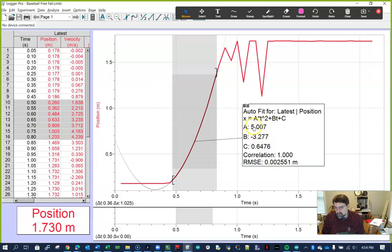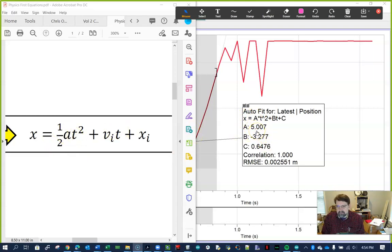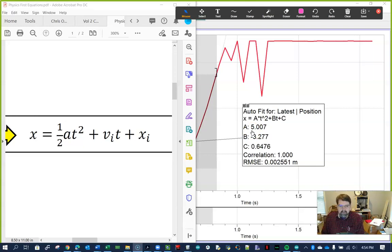The number we really care about is the A coefficient — let's call it 5. Since one-half of the acceleration equals 5, the acceleration of the baseball as it falls is close to 10 m/s². The magnitude is close to 10, and since 9.8 is pretty close to 10, we verified we're living on Earth. The initial velocity was negative 3.2 m/s.